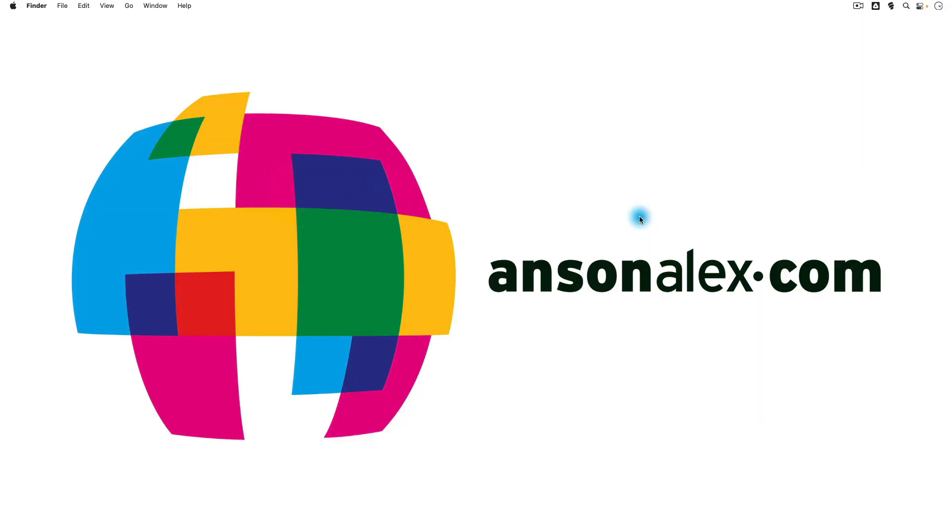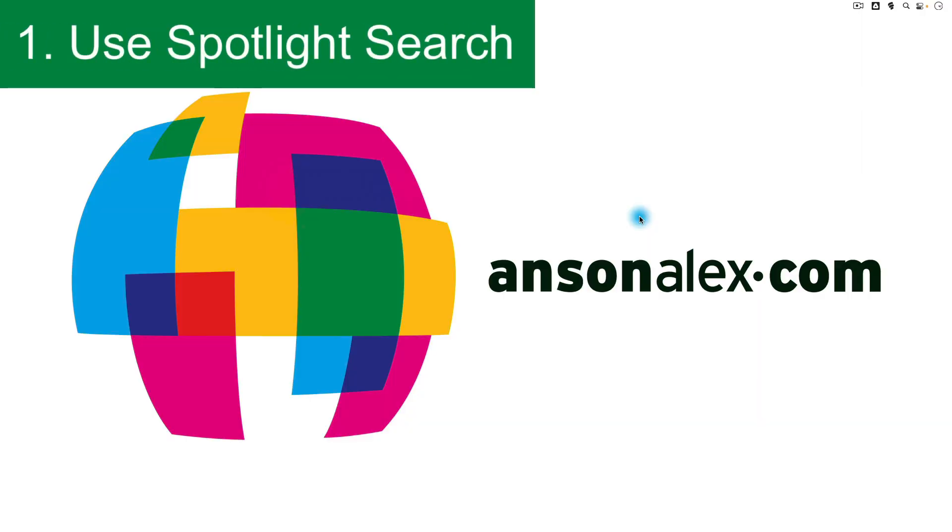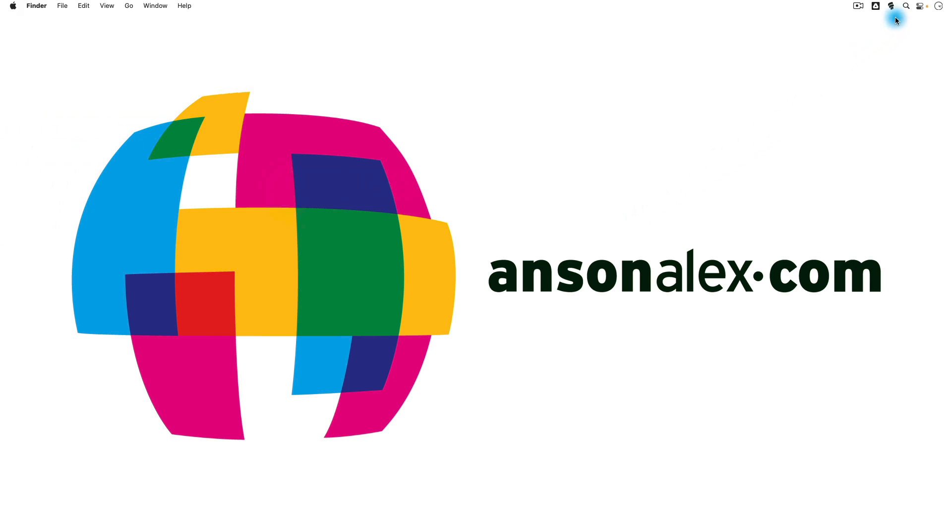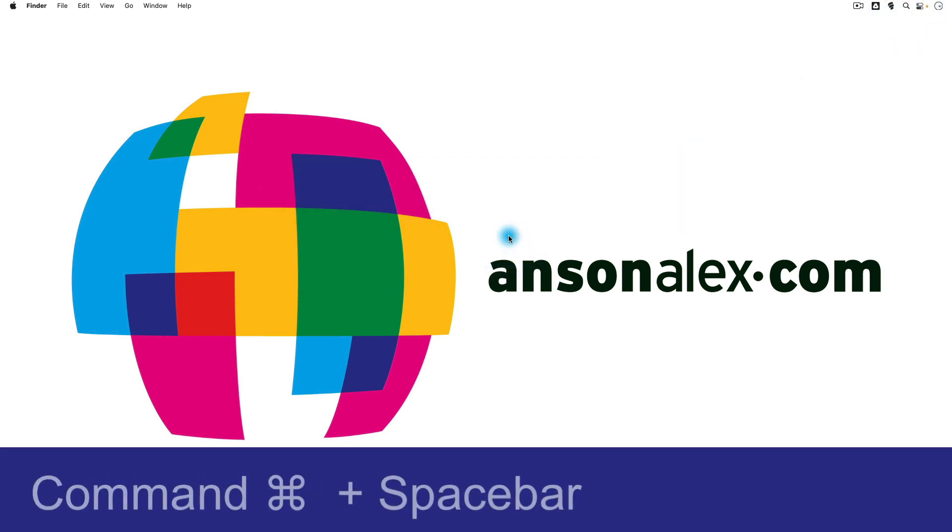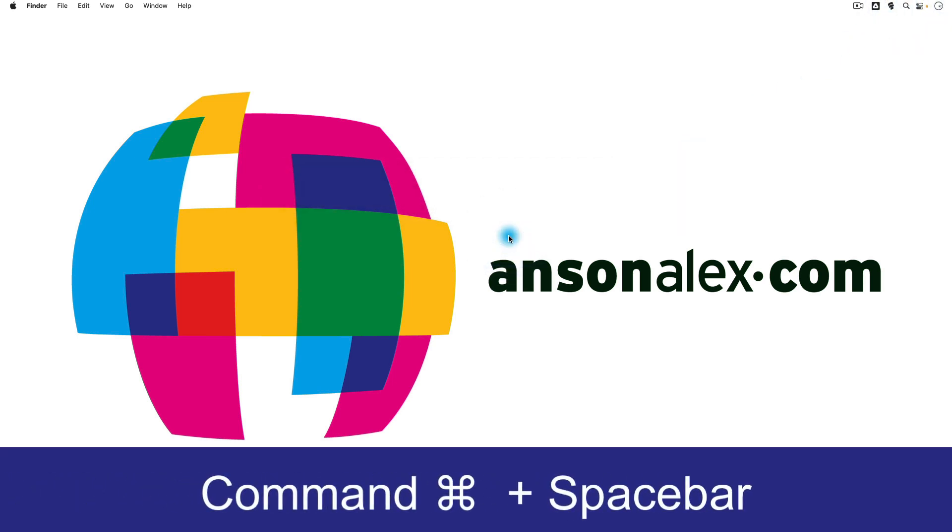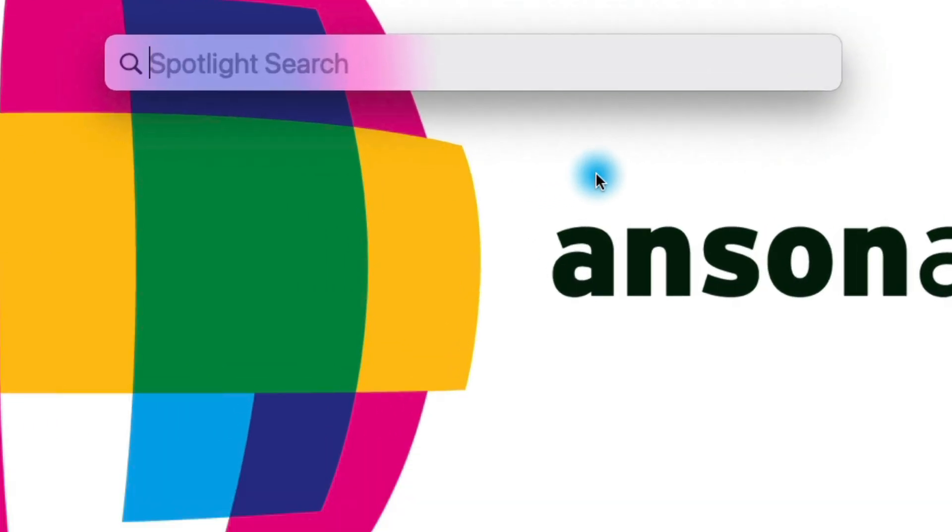The first tip that I have for using Mac is to make use of Spotlight Search. You can access Spotlight by going to the top right corner of your screen and clicking on the magnifying glass, or alternatively, you could press the Command key and Spacebar key on your keyboard at the same time, and Spotlight will pop up, and Spotlight allows you to search your computer for just about anything.